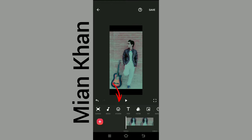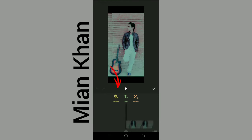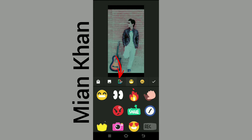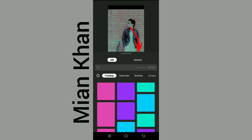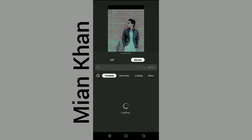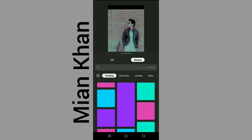Go to Sticker, then go to GIF. Again click on Sticker.